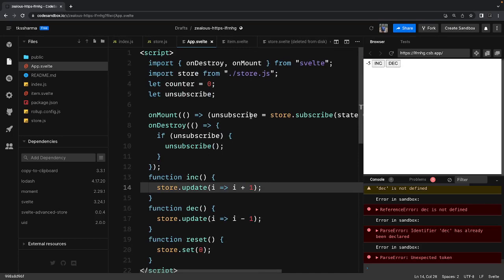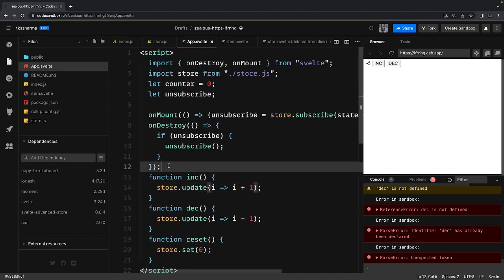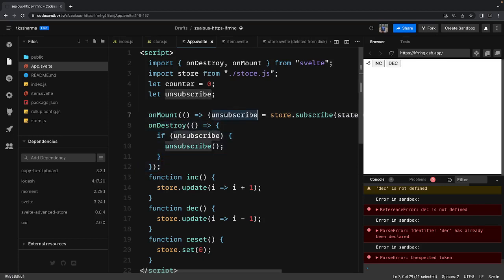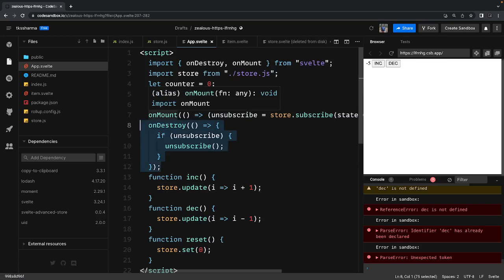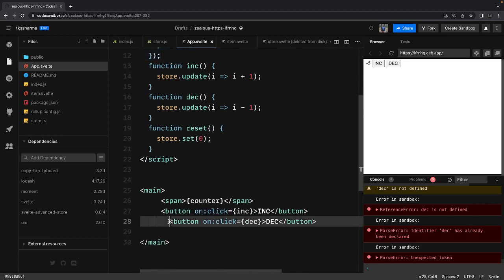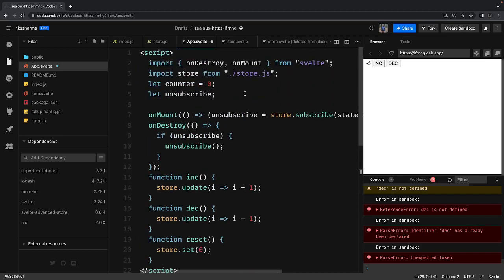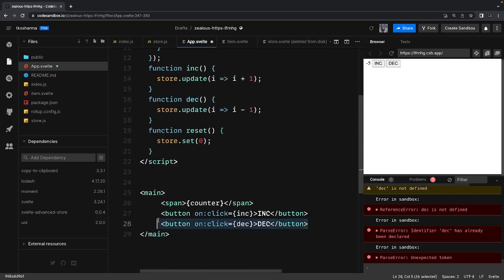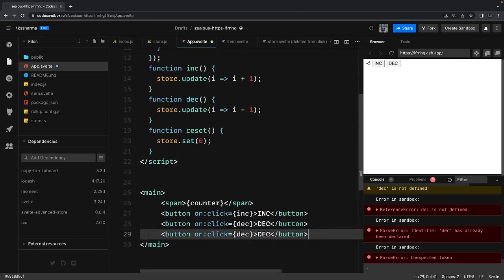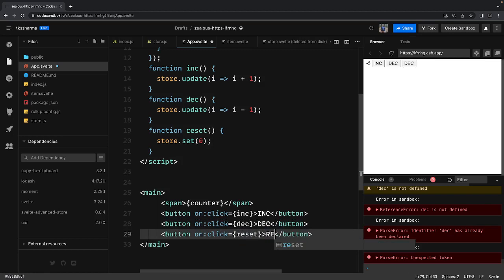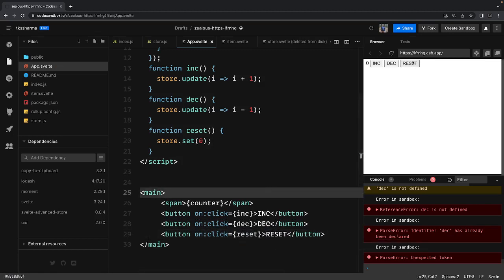When you want to subscribe and unsubscribe, you can use these lifecycle hooks to get the subscription object, then unsubscribe using the onDestroy lifecycle method. The counter variable receives the updated value because we have already subscribed — the subscription triggers whenever there is a change in value when you call increment or decrement. You can also add a reset button with an onClick reset handler.